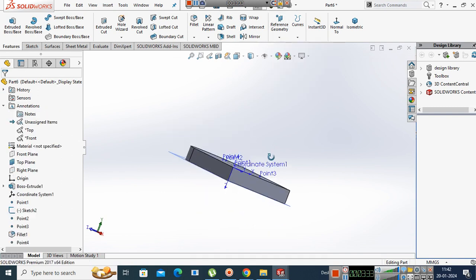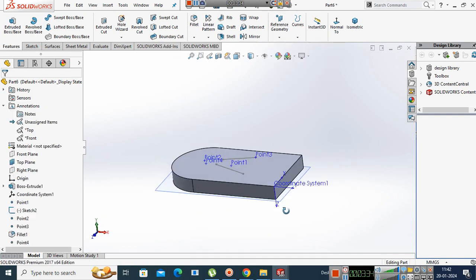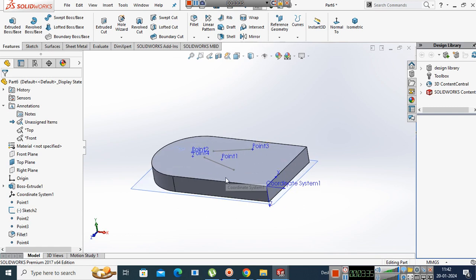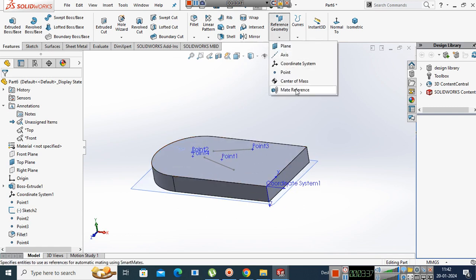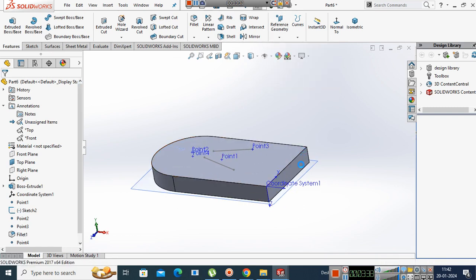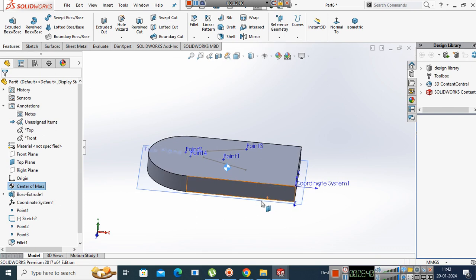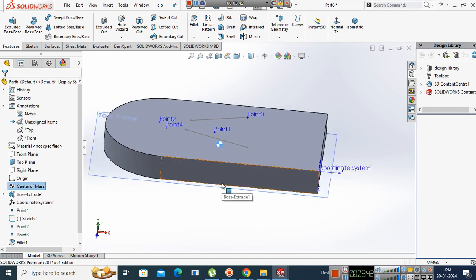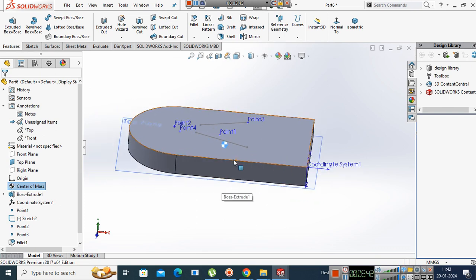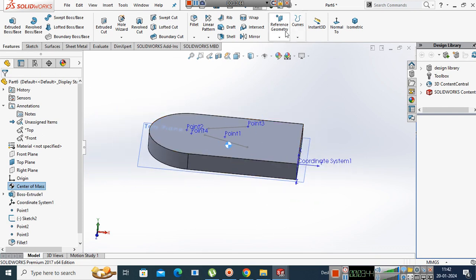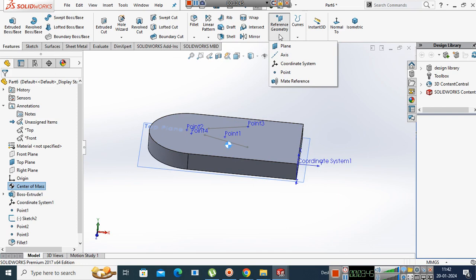Last, what is it? It is just for indication that you have a center of mass here. If you click on the center of mass, it will automatically look at the center of mass. So this is what is your reference geometry.